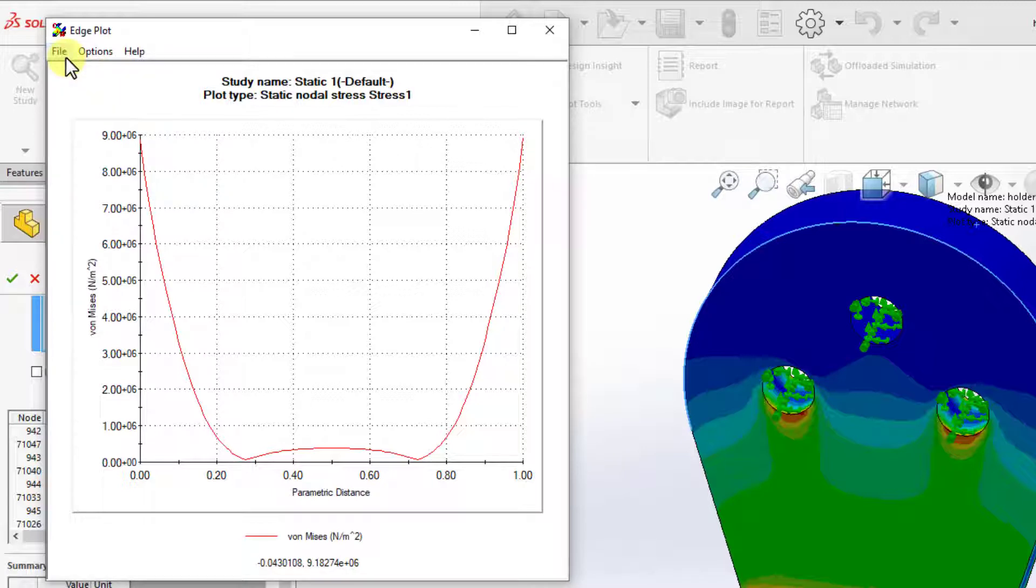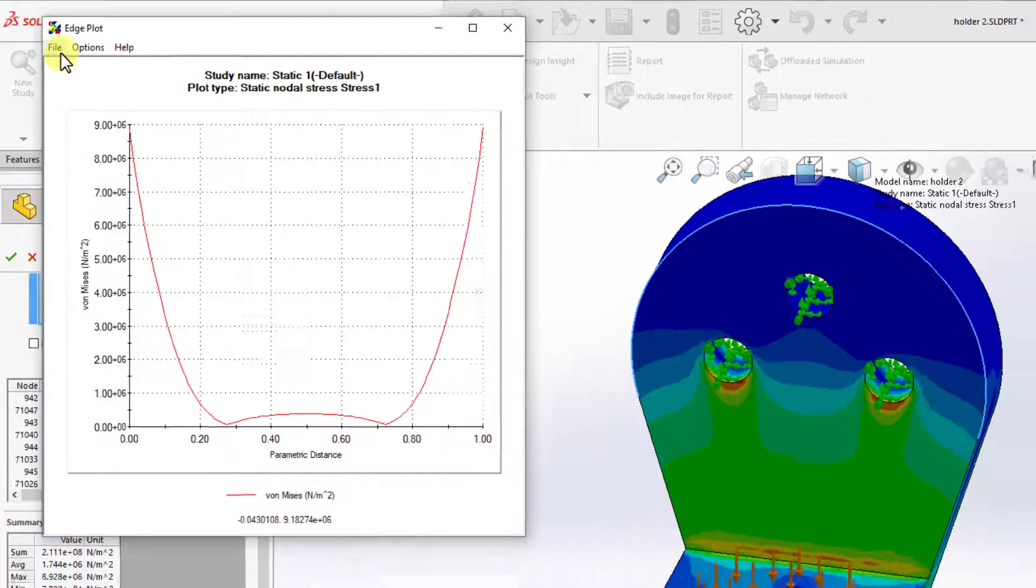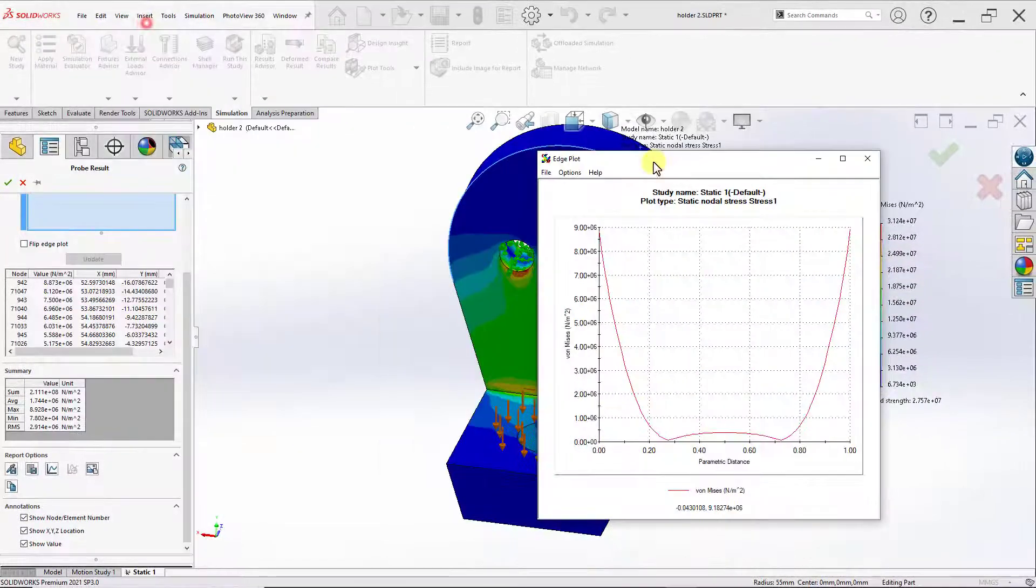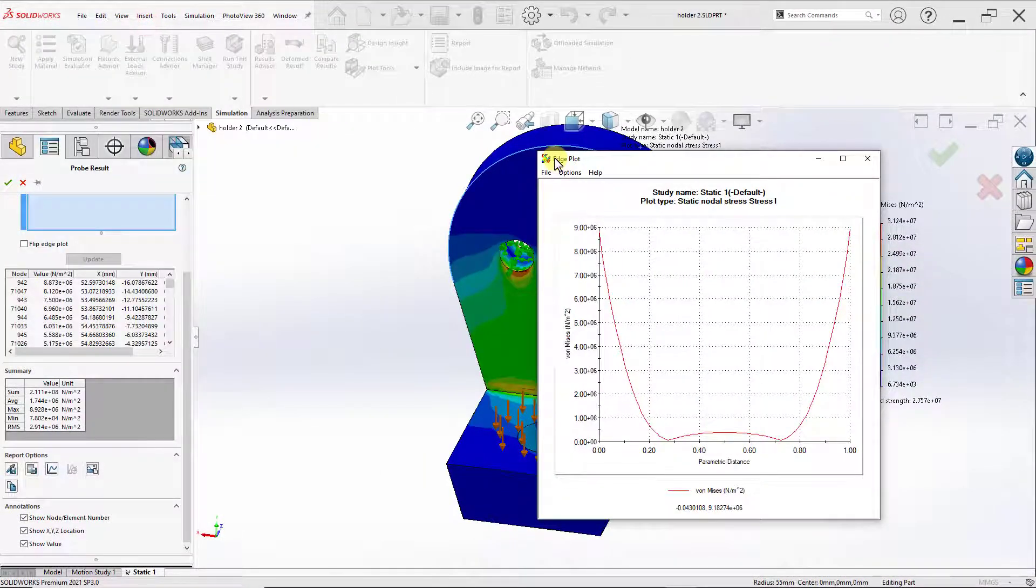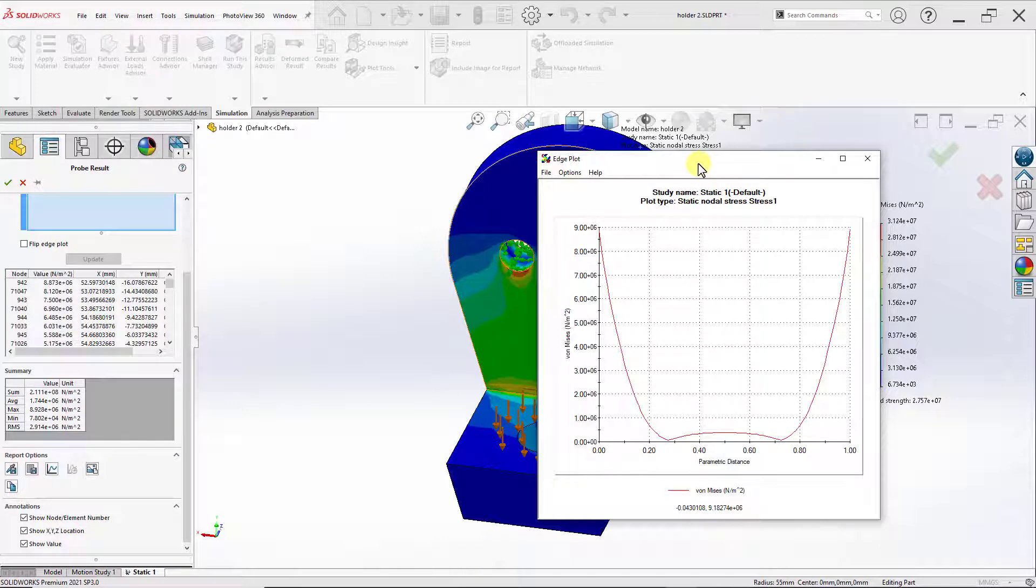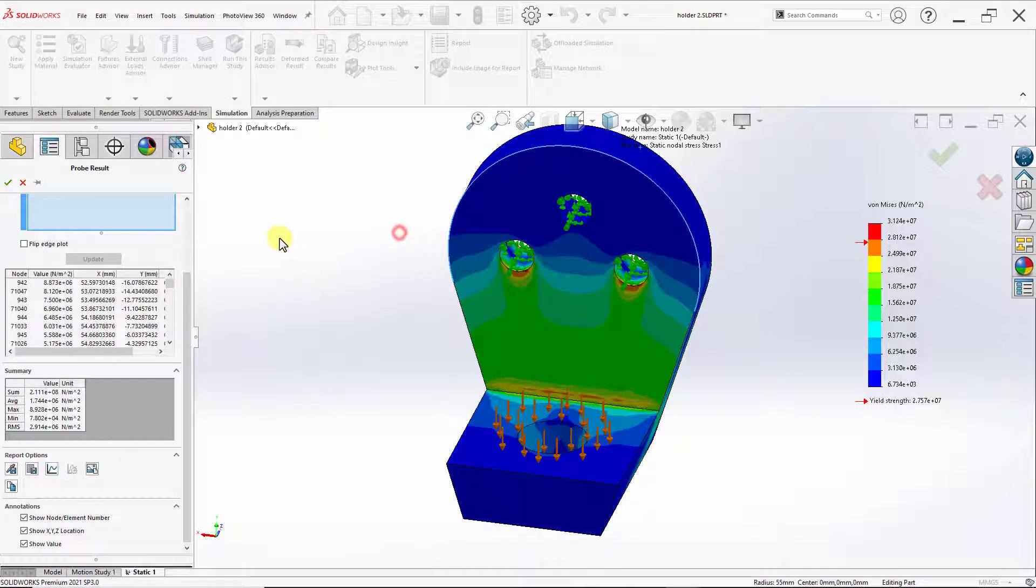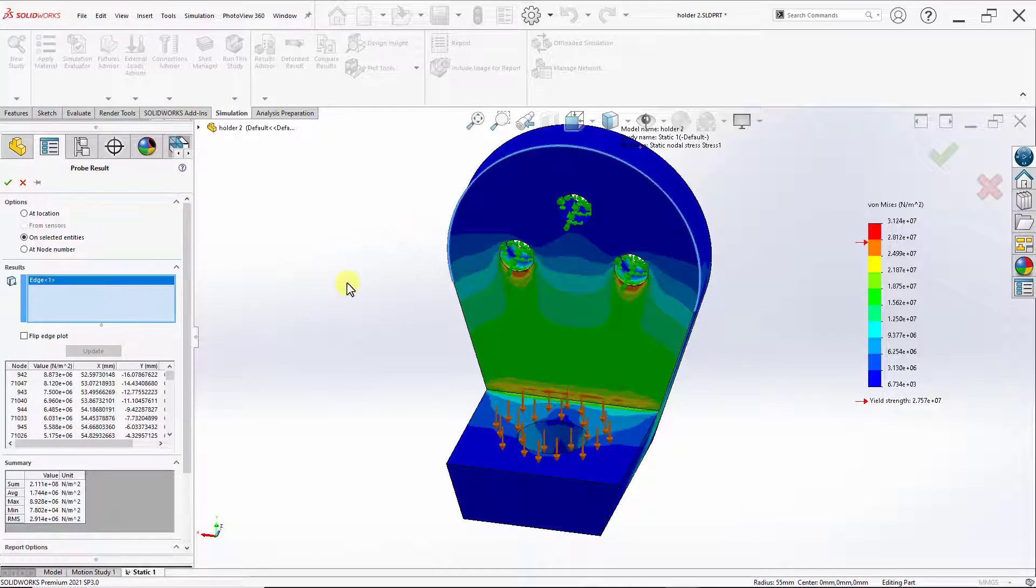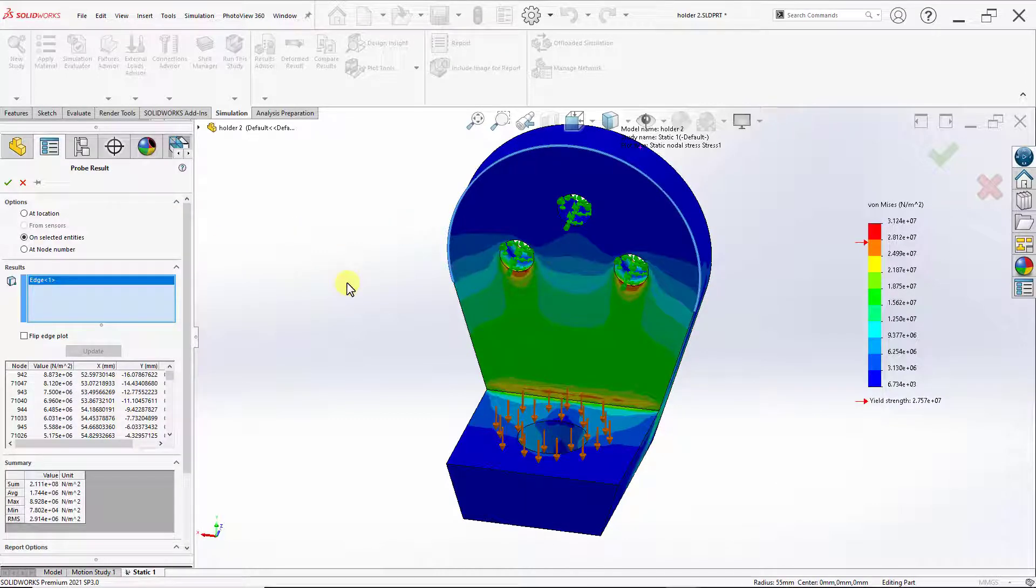Here are a couple of notes to keep in mind when working with XY plots. One, if we want to produce another plot, we can simply go back to our prop result property manager and select another edge. However, make sure to delete the existing edge as to have one edge selected when doing your plot.